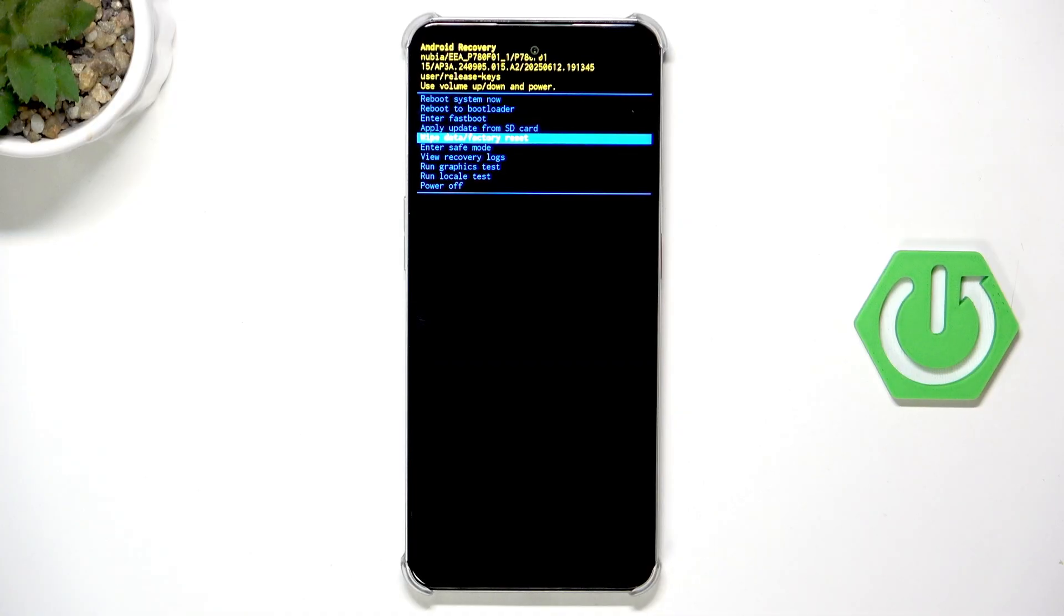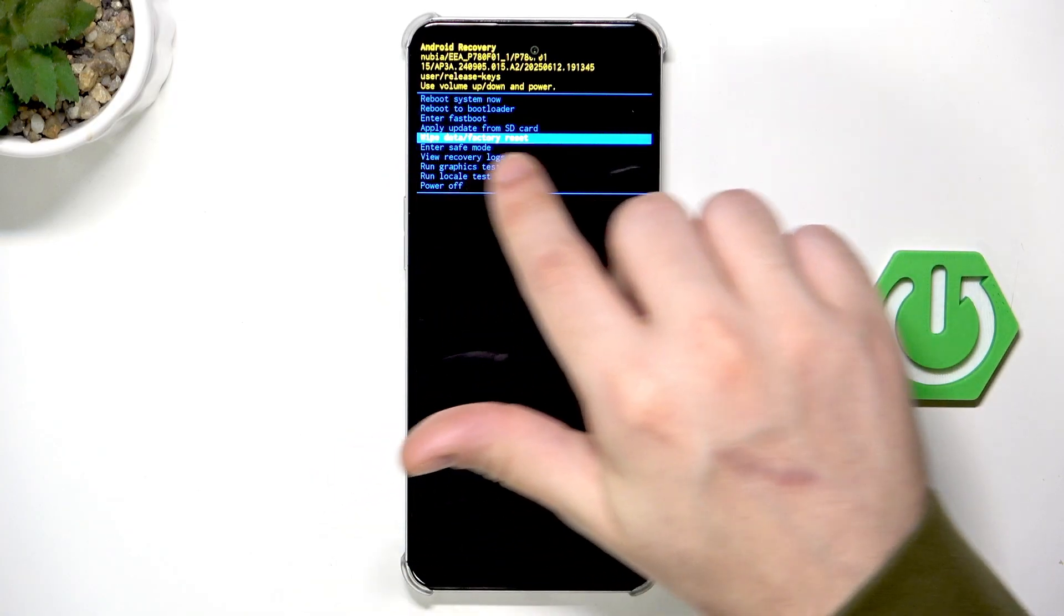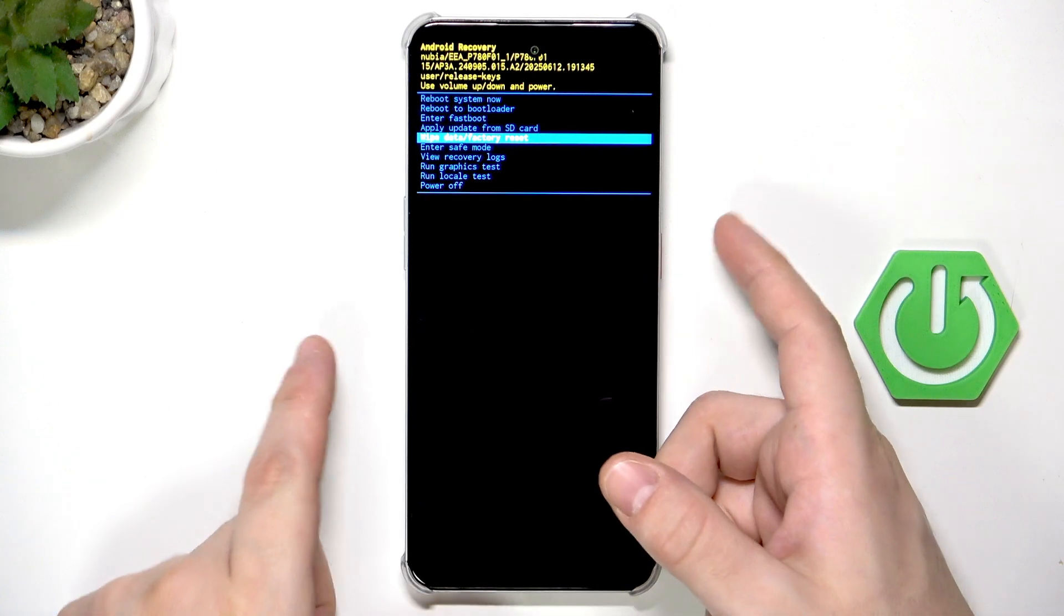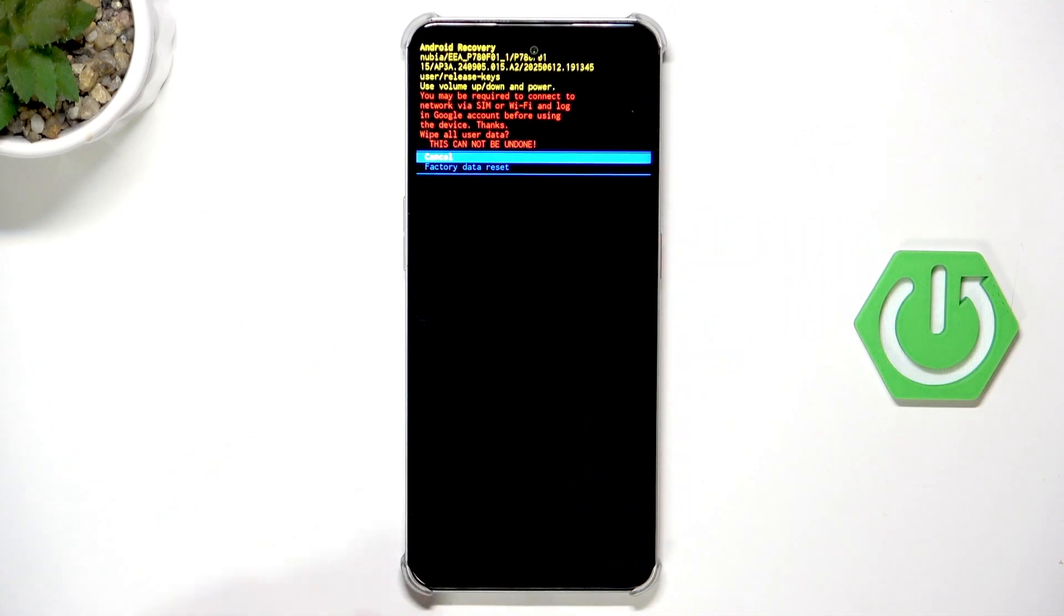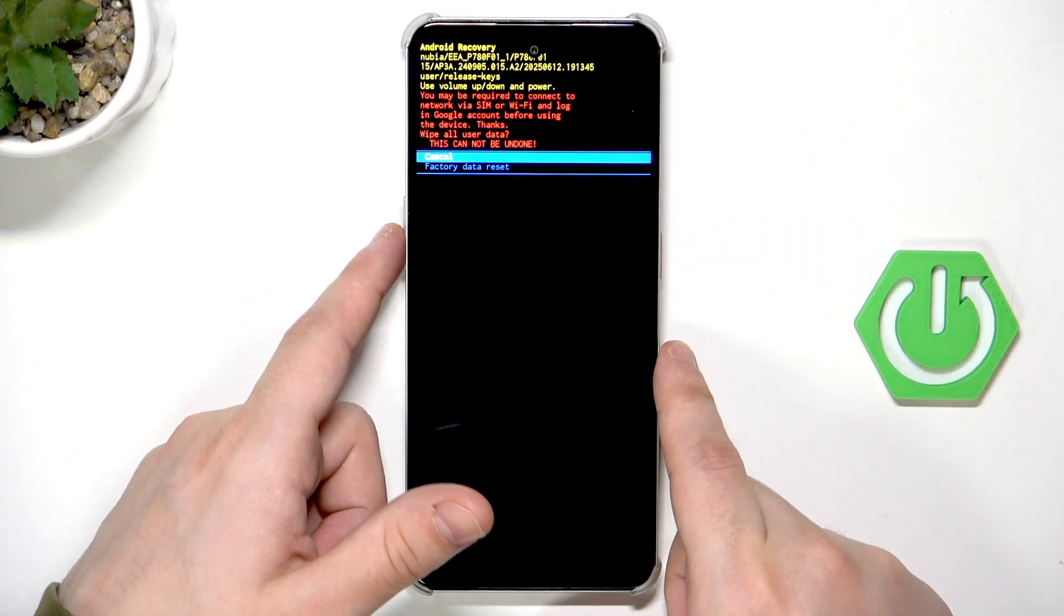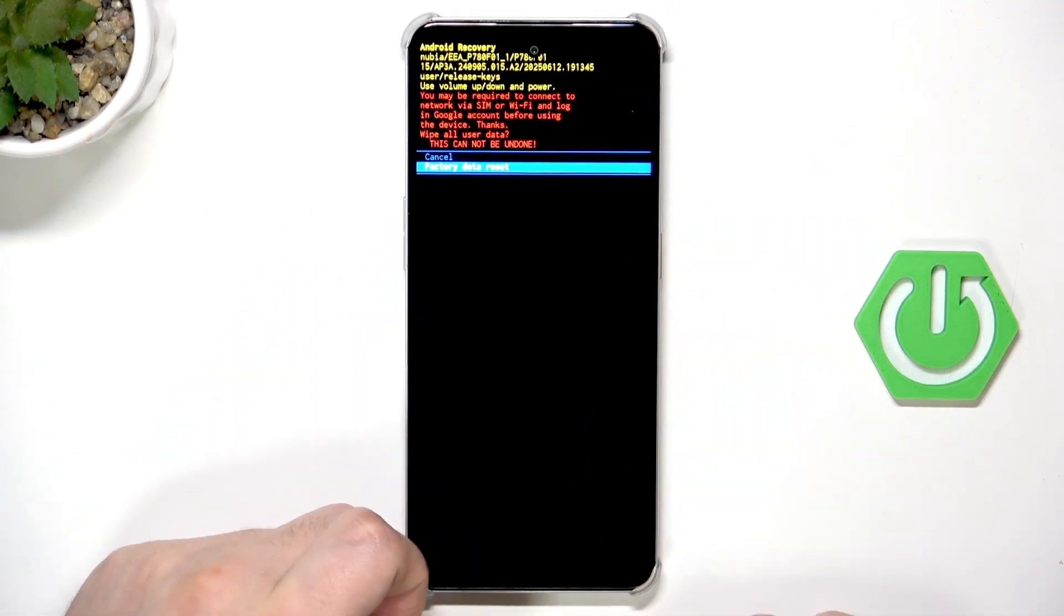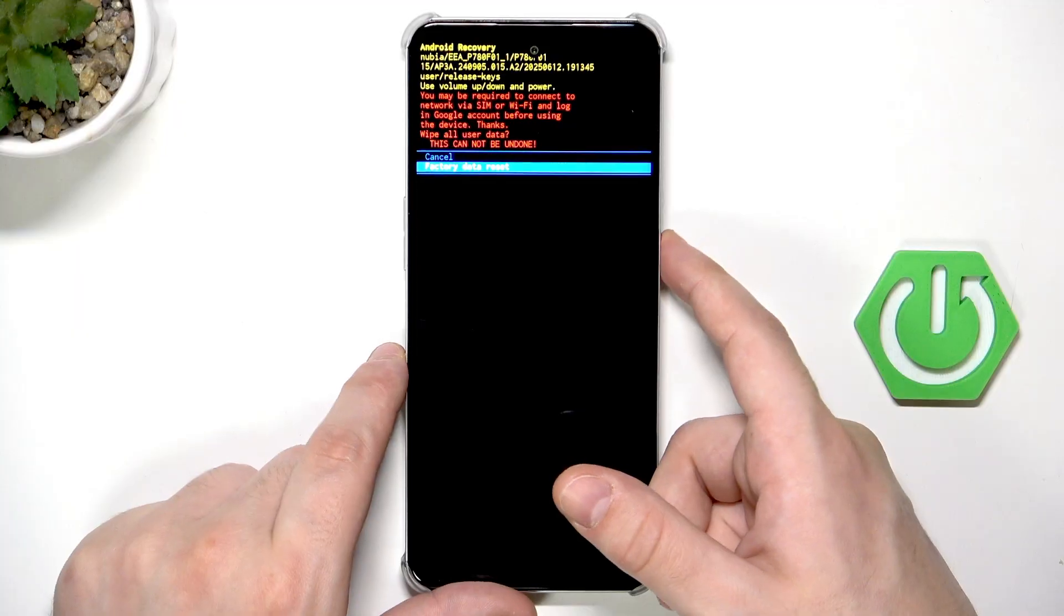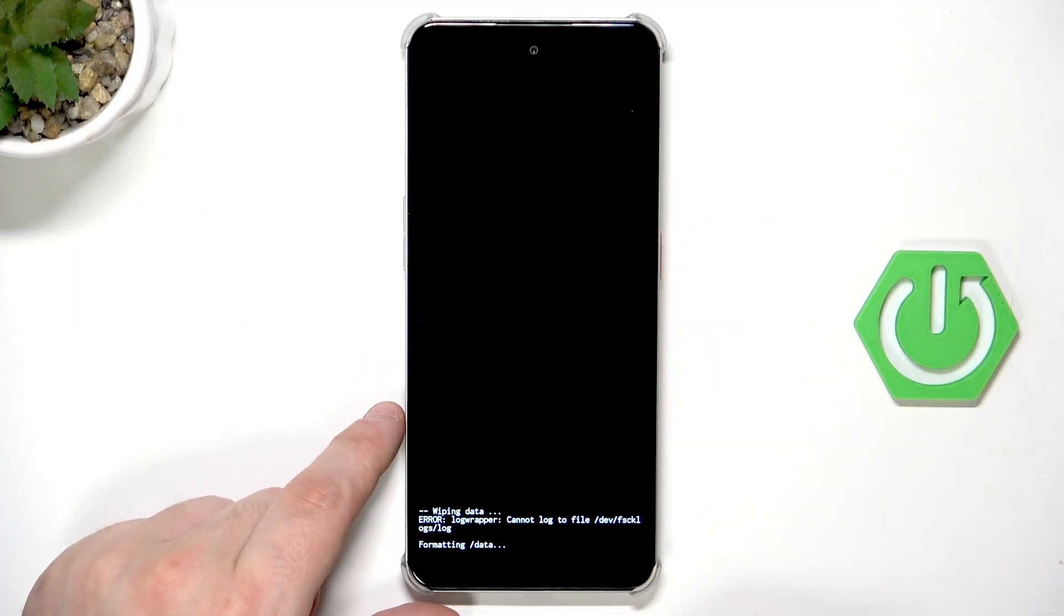So, remember about it. Now select wipe data slash factory reset, confirm by clicking power button, select factory data reset, click power button.